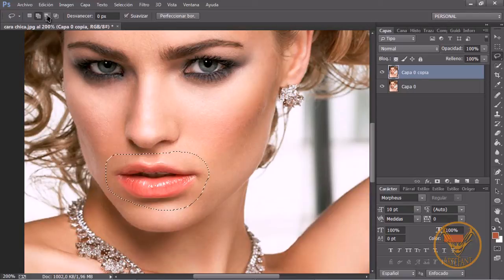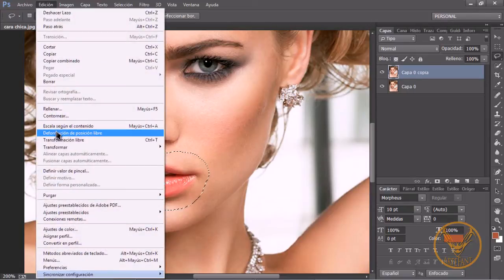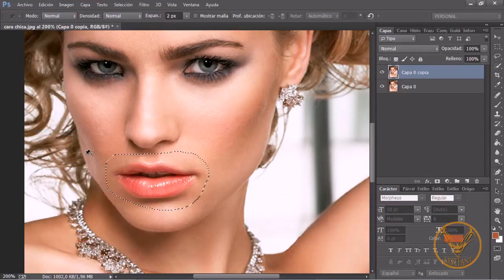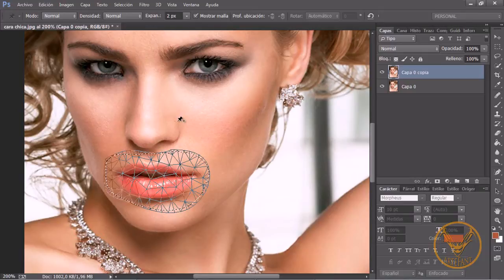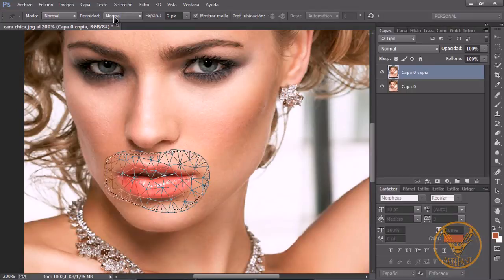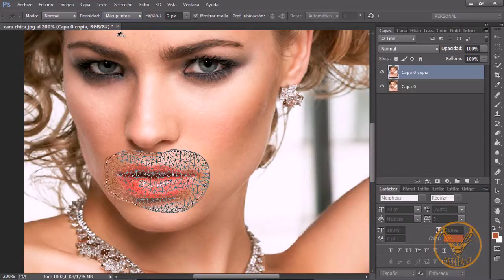Una vez seleccionado nos vamos a ir a Edición, formación de posición libre. Fijaros que en este caso no sale rejilla porque aquí tenemos una serie de opciones. Si ponemos Mostrar malla nos va a mostrar lo que es la rejilla y aquí tenemos varias opciones. Fijaros que yo tengo expandir la malla 2 píxeles. Si os dais cuenta la selección está por aquí y la malla se ha expandido 2 píxeles. Tenemos una densidad normal o más puntos; a más puntos, mayor precisión.